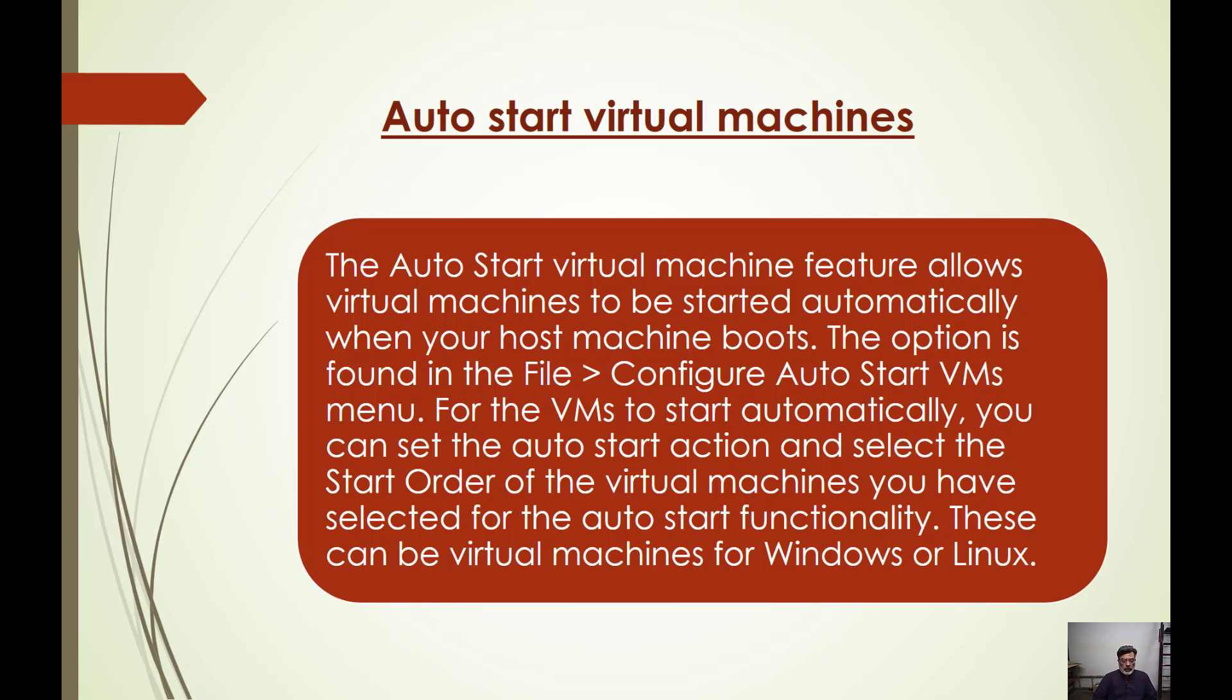In previous versions, when we restart our host, our virtual machines do not start automatically.